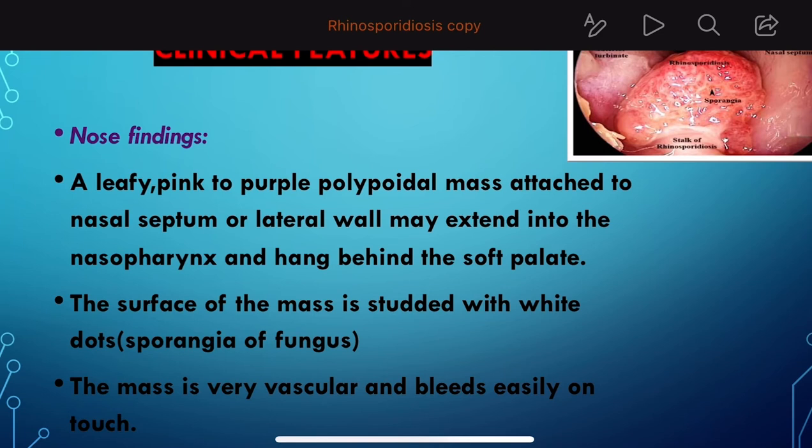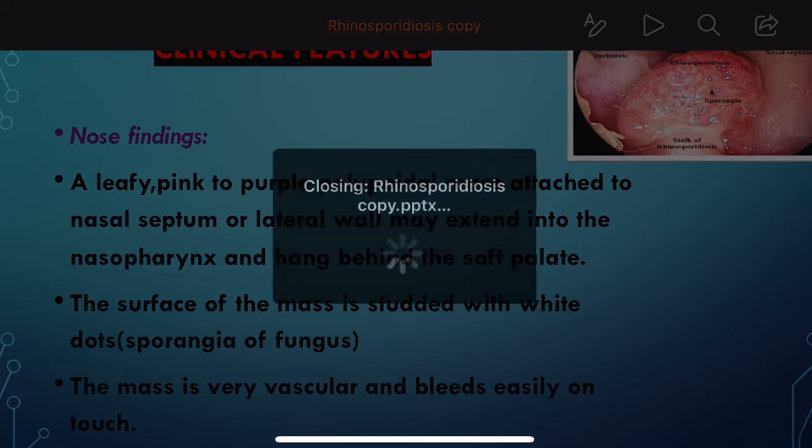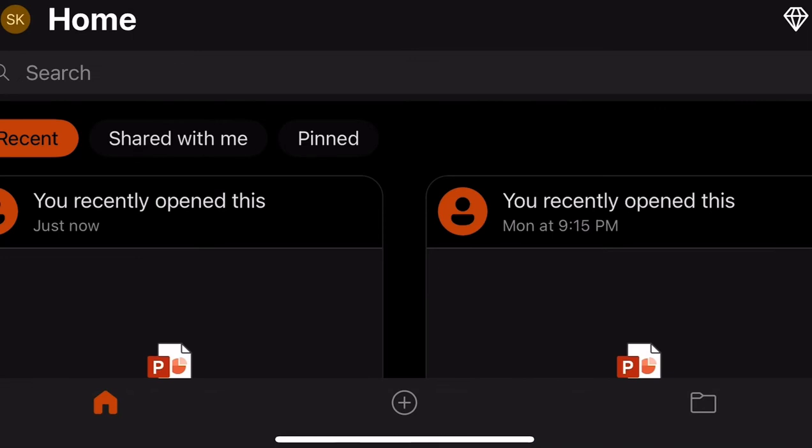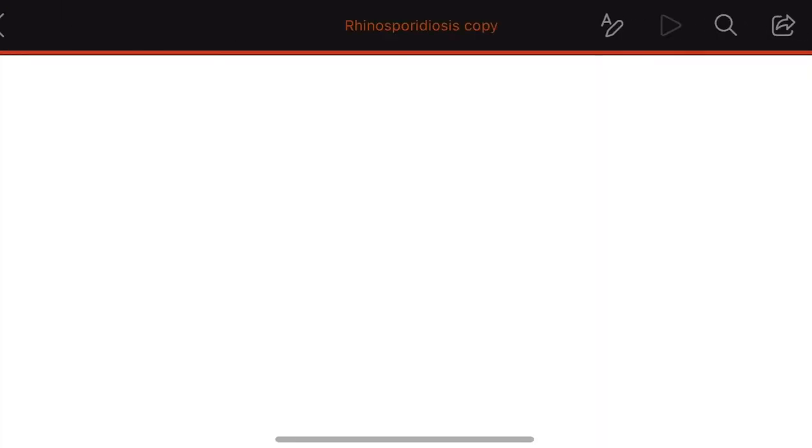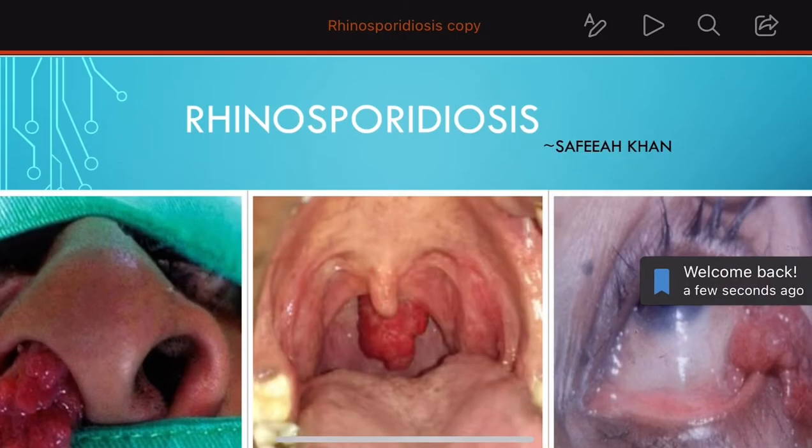Sporangia is a sac-like structure where spores are stored. Here in rhinosporidiosis, it is acting as a sporangia storing the spores.